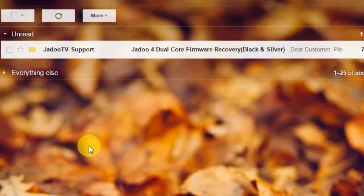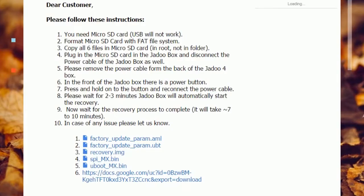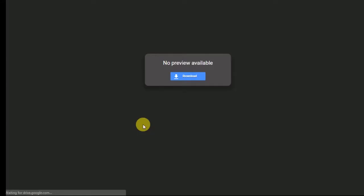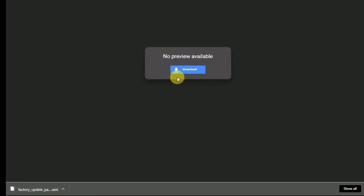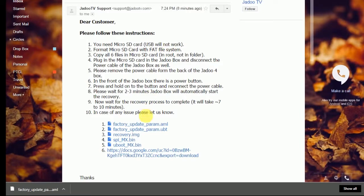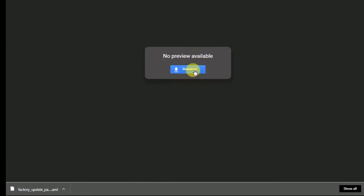Once you have the email from Jadu TV, open your mail you have received from support. You will have multiple files available in this email. Click on the file link and click on download. One by one, download all the files available in the email.